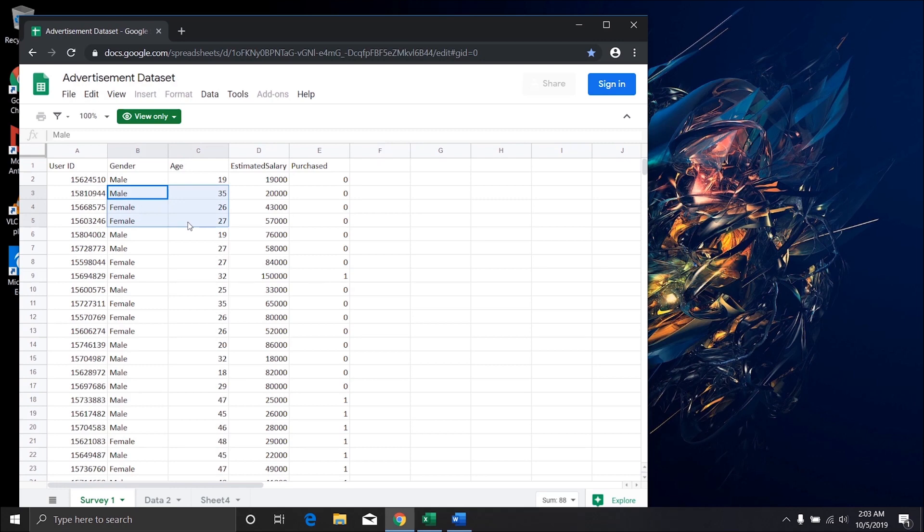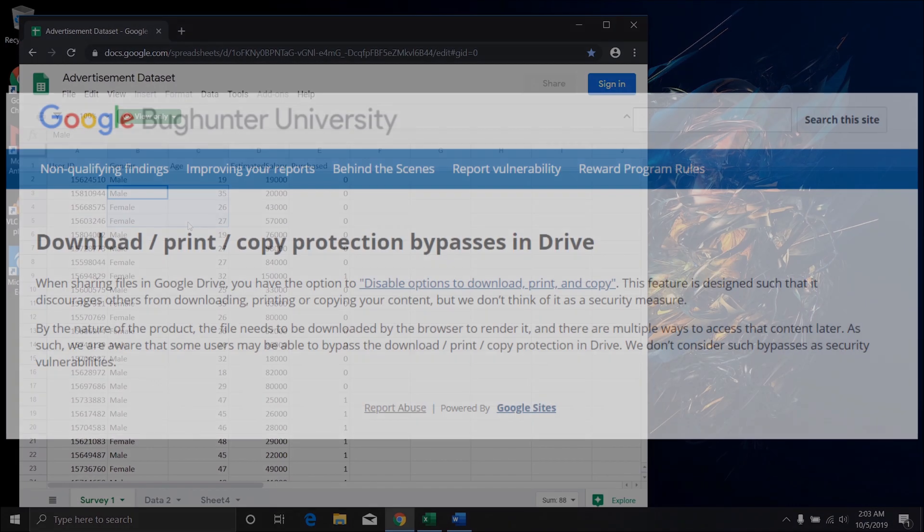But it is not impossible to copy, as the browser has to download it somewhere in order to display. Even Google doesn't claim this as a security feature, but rather it discourages people from copying.